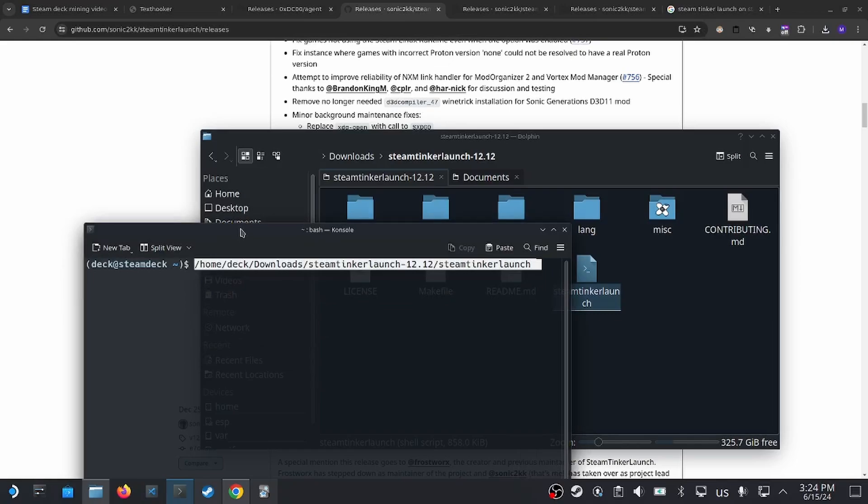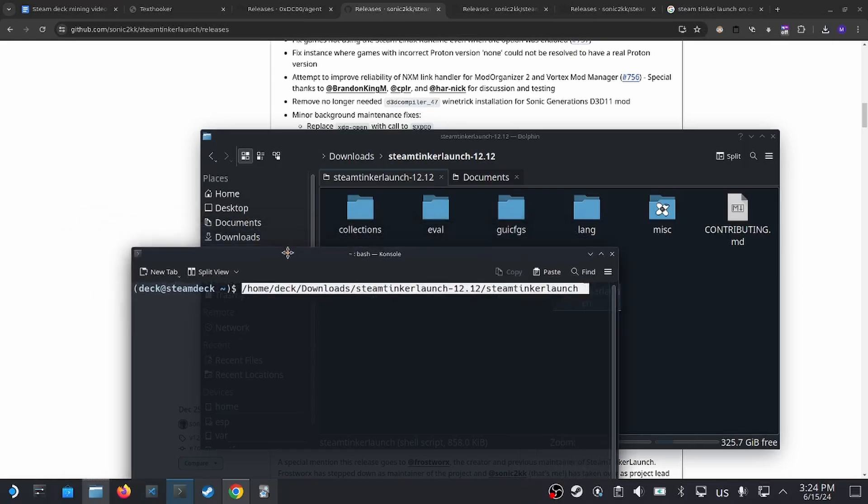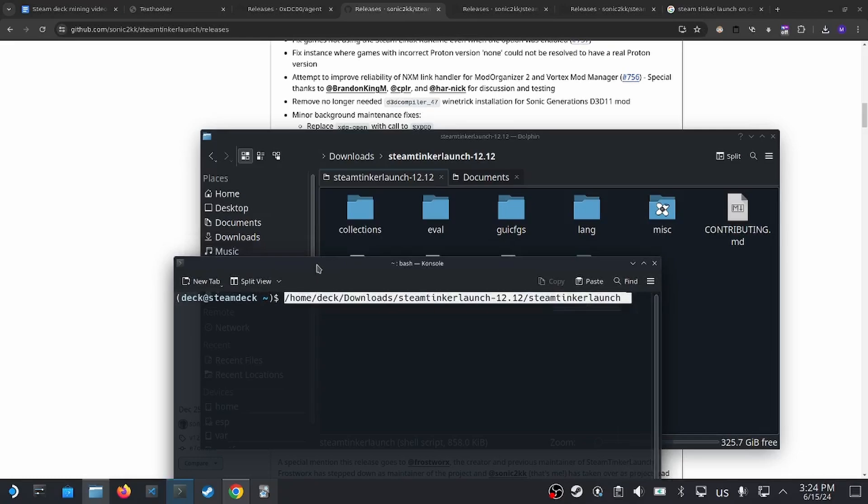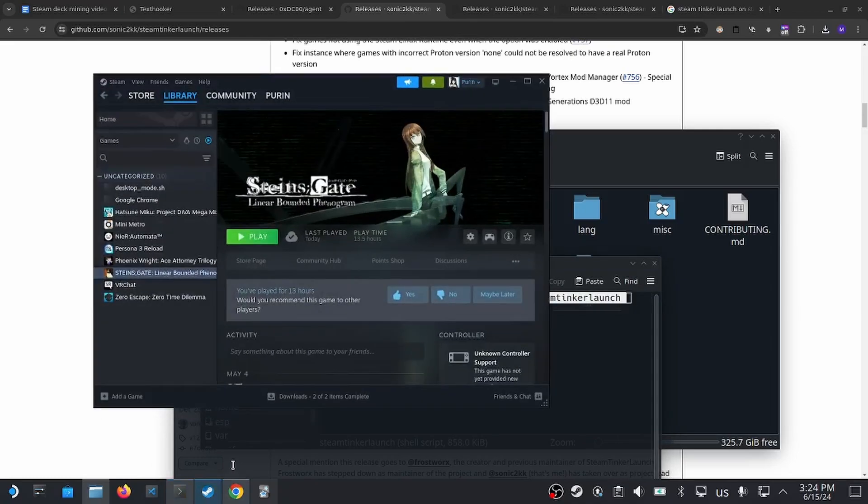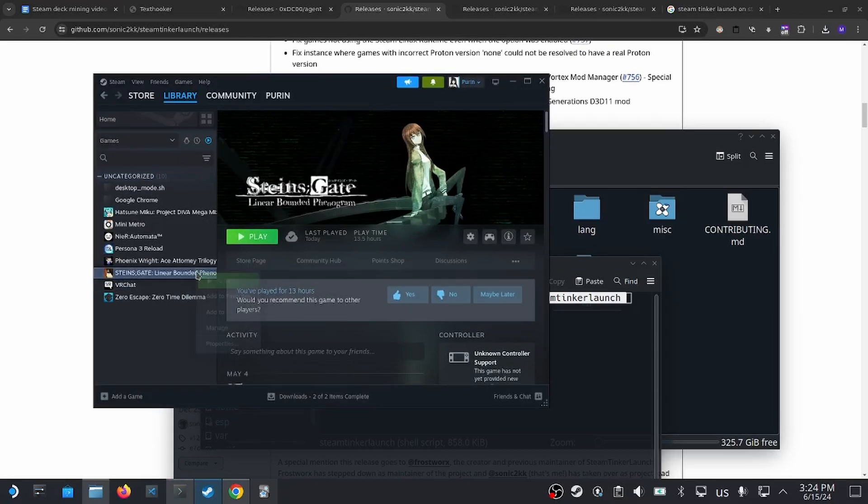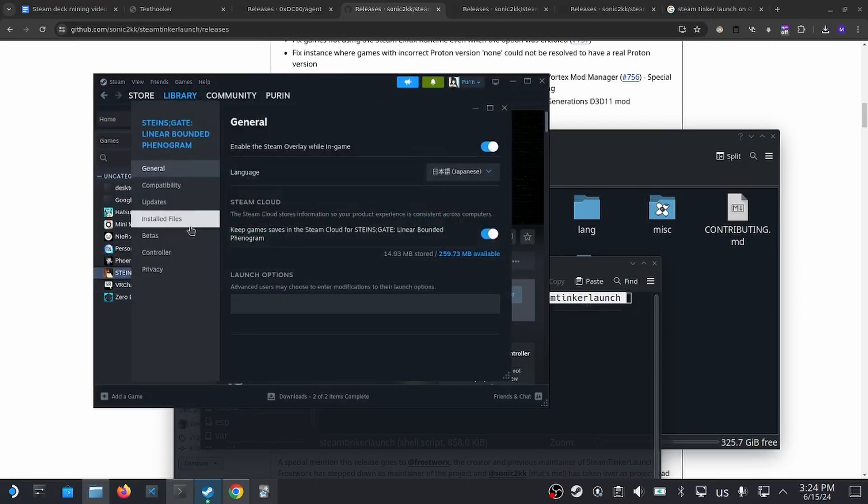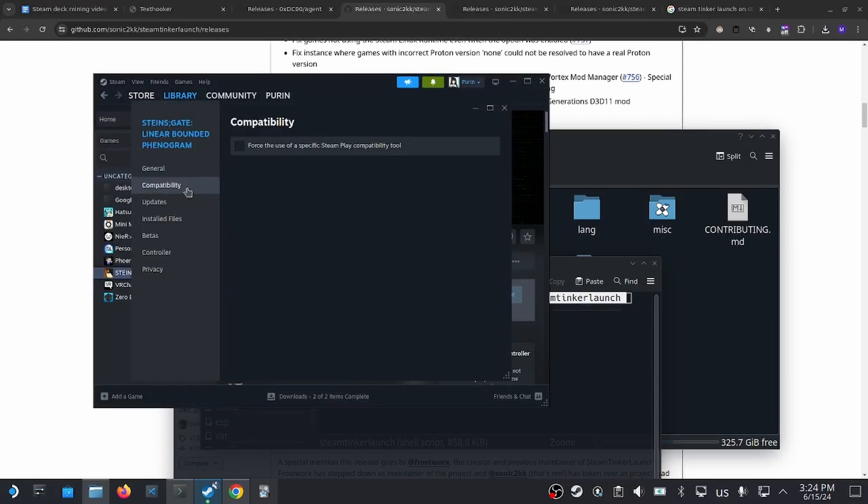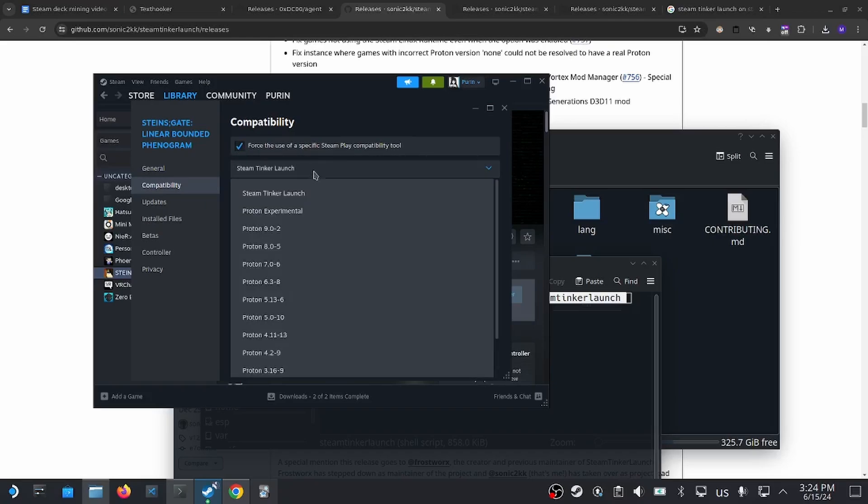If everything is installed and it works, then you can restart your Steam Deck. Once you boot up Steam again, you can go into any game, right click, properties, compatibility, and then force use of specific Steam Deck compatibility tool, and then select Steam Tinker Launch from there.